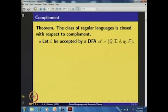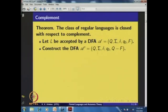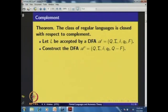The answer is yes — the class of regular languages is closed with respect to complement. If L is a regular language, L complement is also regular. To see this, consider a DFA for L and interchange the roles of final and non-final states. The resulting DFA accepts exactly the complement of the original language.